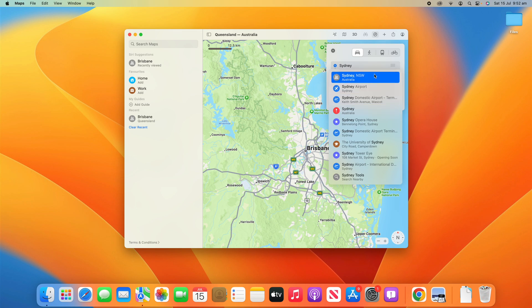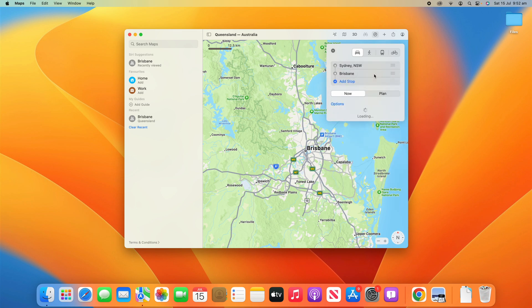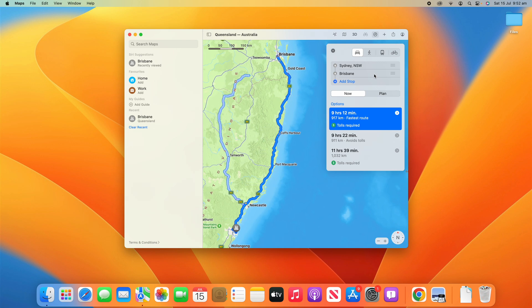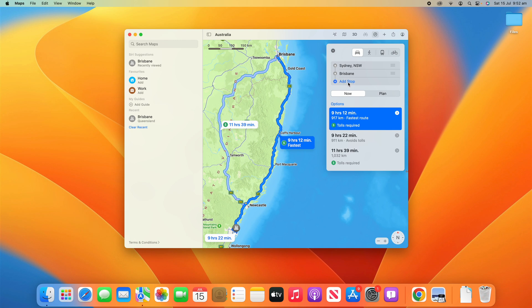We'll put Sydney in there and let it load here for a moment. You can see it's going to take nine hours and 12 minutes. This is a trip I do a lot, quite a good trip, which is why I'm using it as the example. But what we're going to do is you can see underneath it says 'Add Stop'.